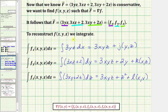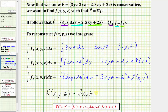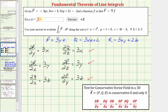By analyzing these three anti-derivatives, we can reconstruct f(x,y,z). Notice all three anti-derivatives contain the term 3xyz, which is part of little f. The second anti-derivative has the term 2y, which must also be a term in little f. The third anti-derivative has the term z squared, which must also be part of little f. So little f equals 3xyz plus 2y plus z squared plus C.